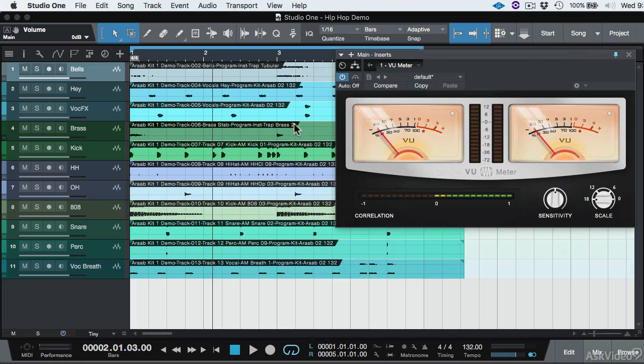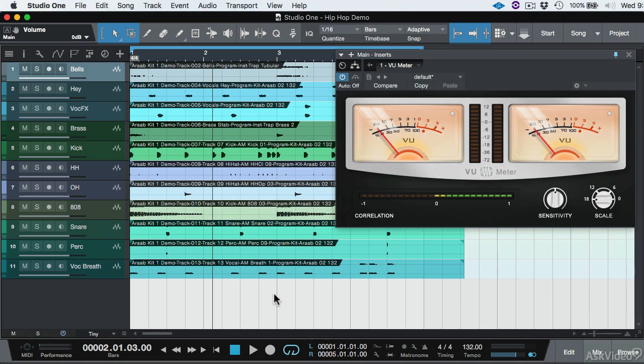And our goal is going to be this: to get the track level to where when we hit play, all the tracks are hitting at zero. Okay, so the way we do that is we select all the tracks.